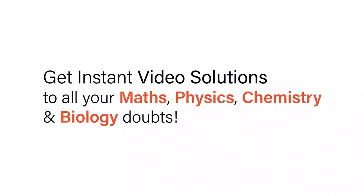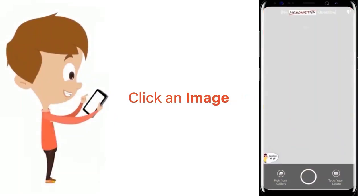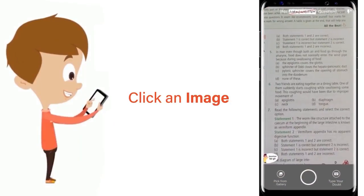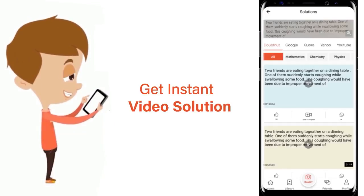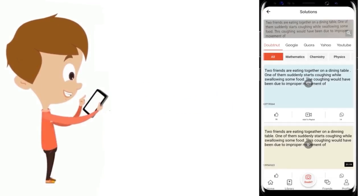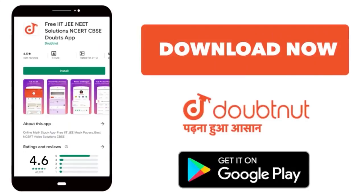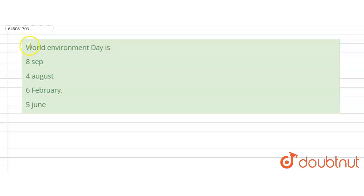With Doubtnet get instant video solutions to all your maths, physics, chemistry and biology doubts. Just click the image of the question, crop the question and get instant video solution. Download Doubtnet app today. Hello students, our question is World Environment Day is...